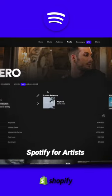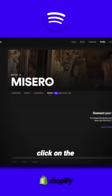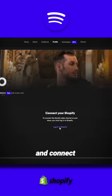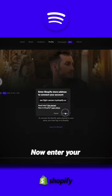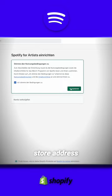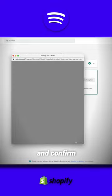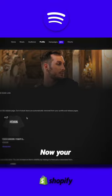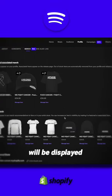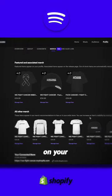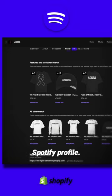Go to your Spotify for Artists profile, click on the Merch tab and connect your Shopify account. Now enter your store address, copy your store URL and confirm the link. Now your previously created Shopify products will be displayed on your Spotify profile.